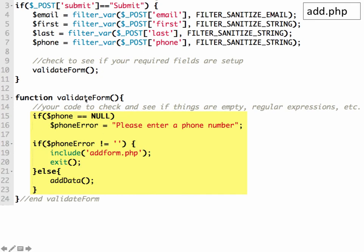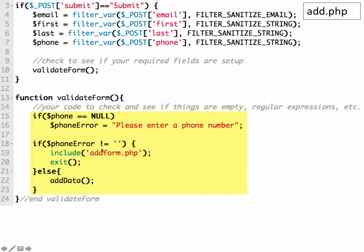So we're going to validate, and we're going to check to see if the phone number is not null. So if the phone is empty, then we're going to create an error message saying, please enter a phone number. And if we have a phone error, meaning if the phone error is not equal to empty string, that means there is an error. So if there is an error, then we want to do the add form.php script. So we're going to say include add form, and then exit, which means it's not going to continue doing anything else that might be in your PHP script.